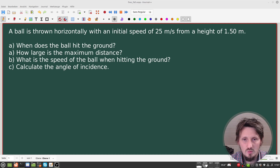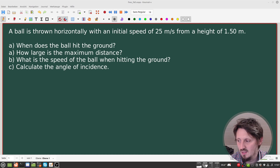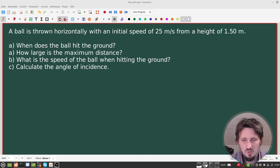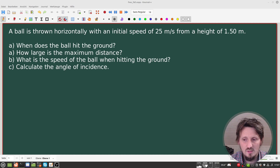Welcome back to a new video — in this case a physics video — in which I would like to do some calculations regarding horizontal shots. These are typical exercises that can be asked throughout your studies, or they can be part of an examination where these kinds of things have to be calculated, even in school. So I think it's very important to know what to do if such a question appears.